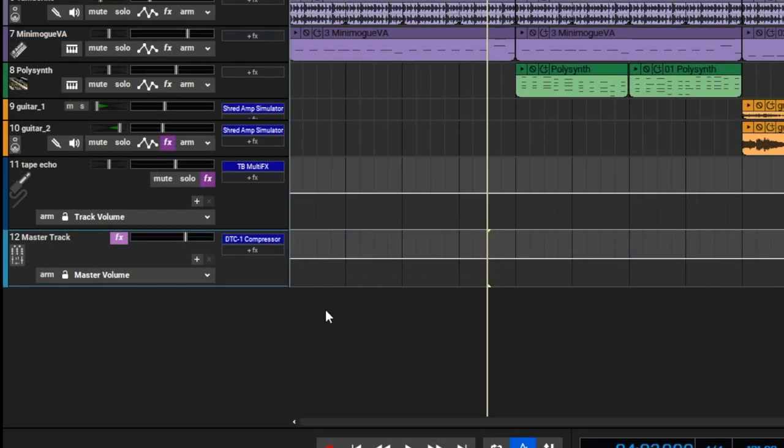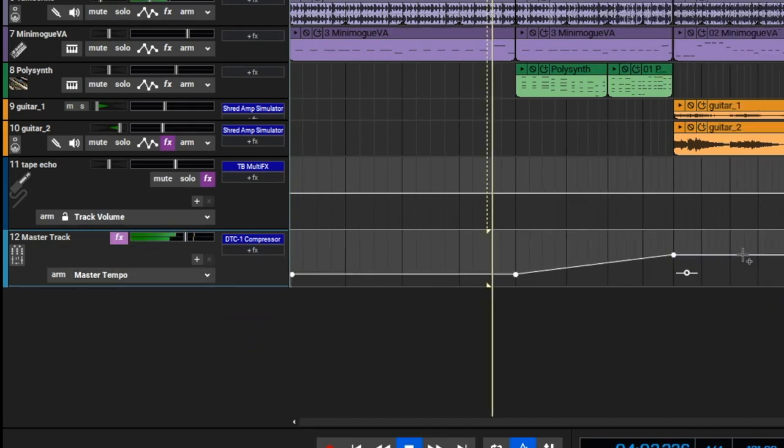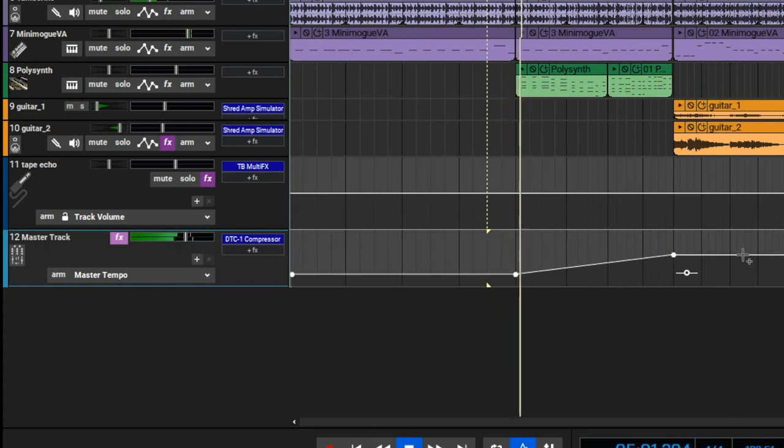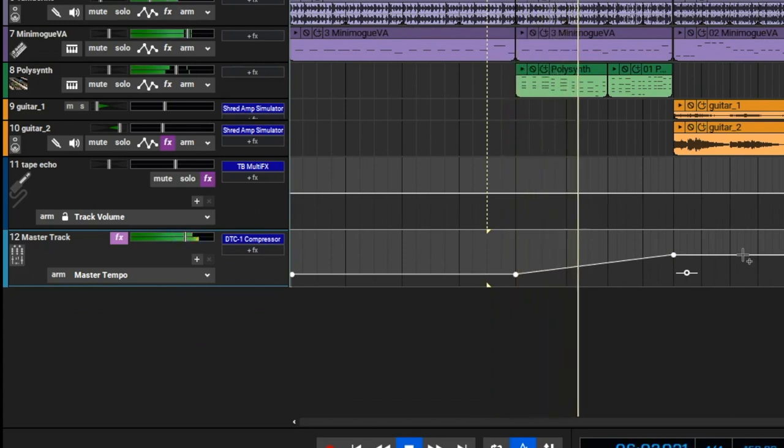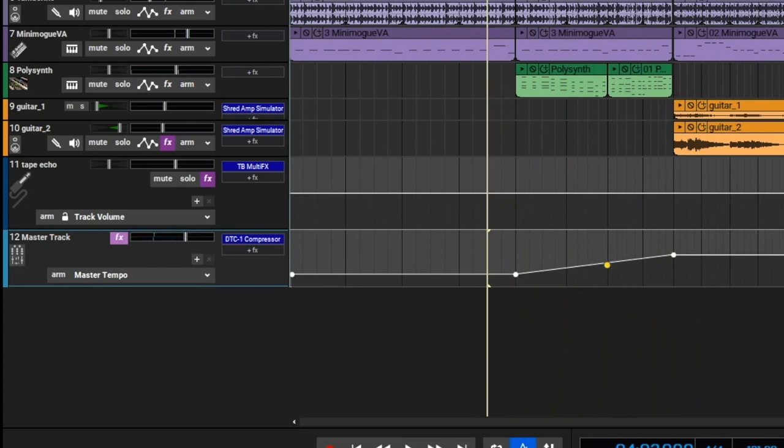Tempo can now be graphically automated in the master track as well. I just choose the master tempo over here and we'll make a couple points here. And automation curves apply here as well.